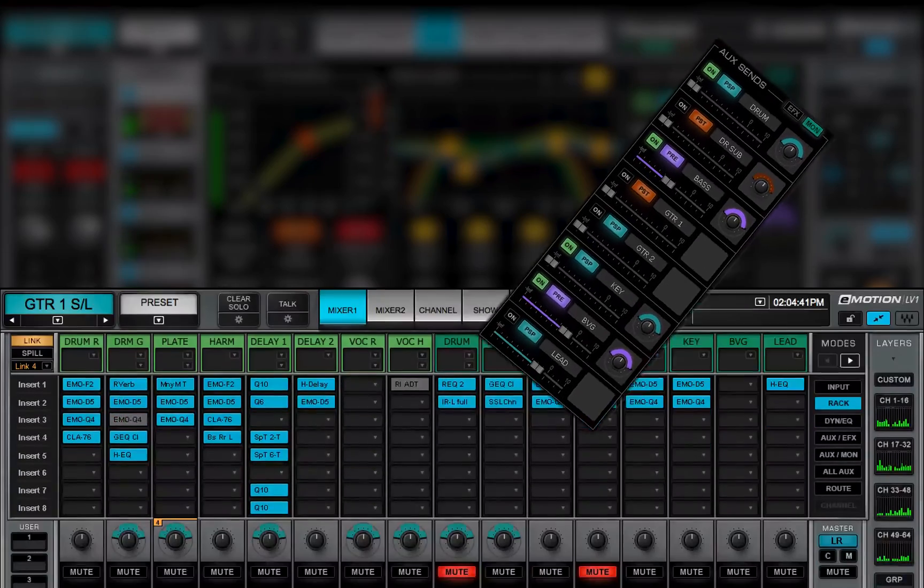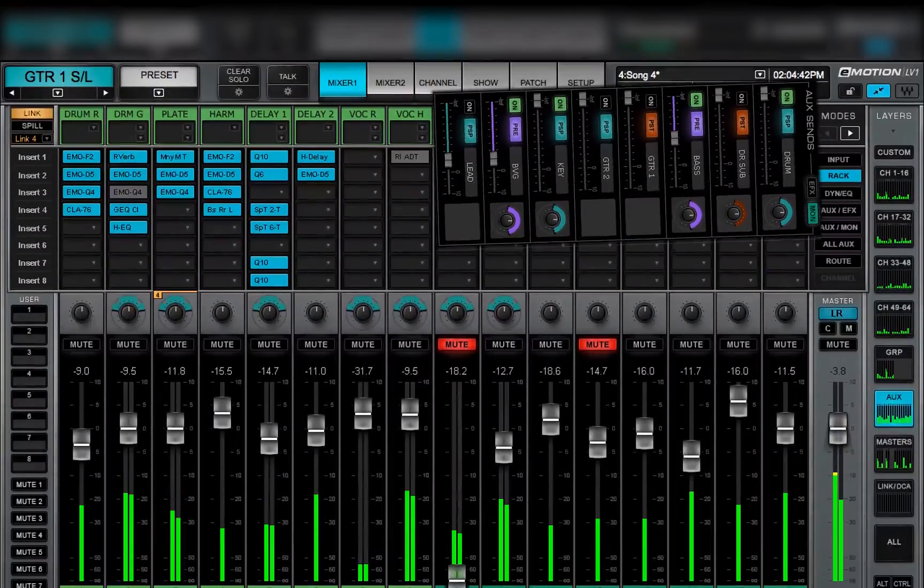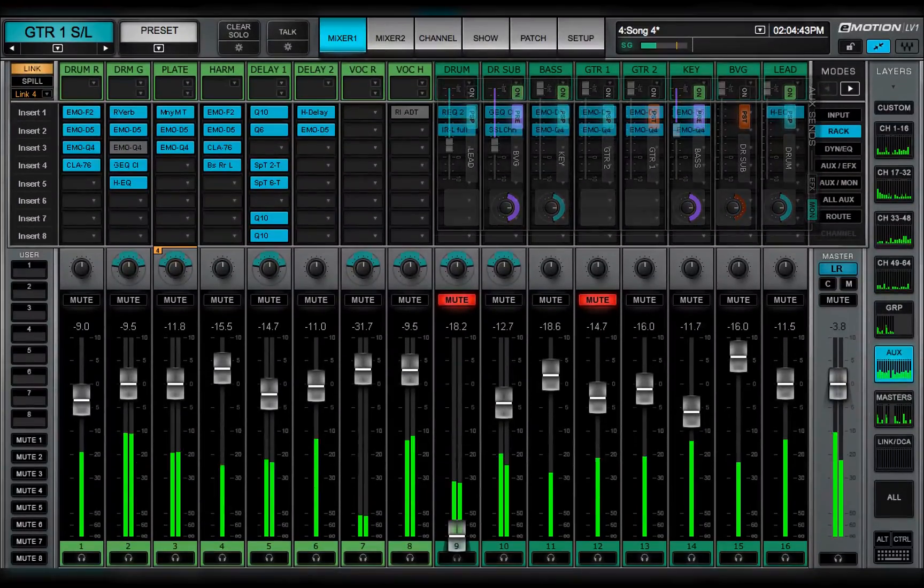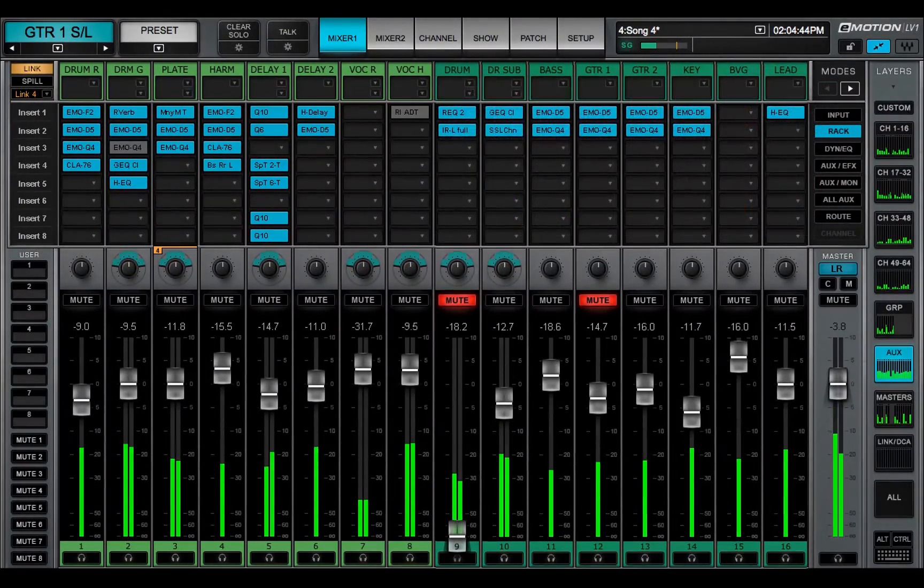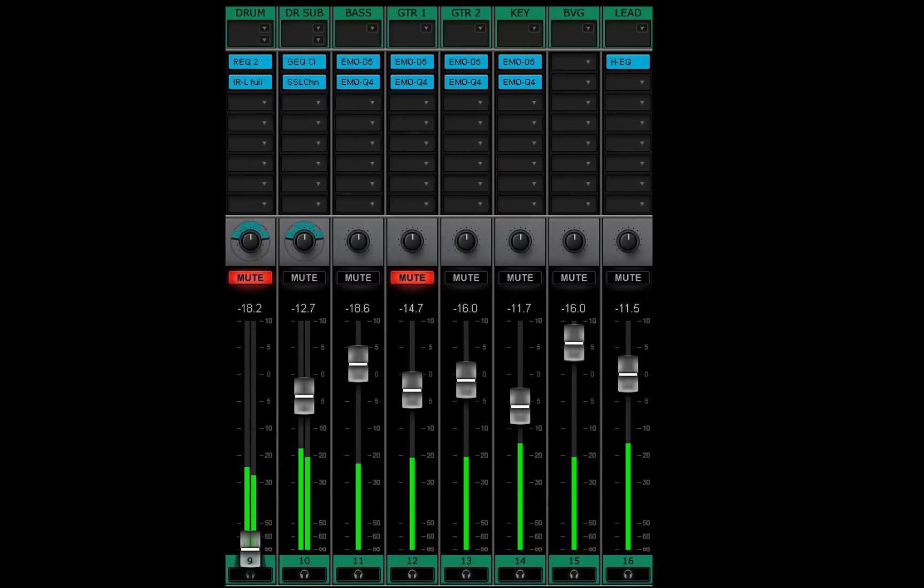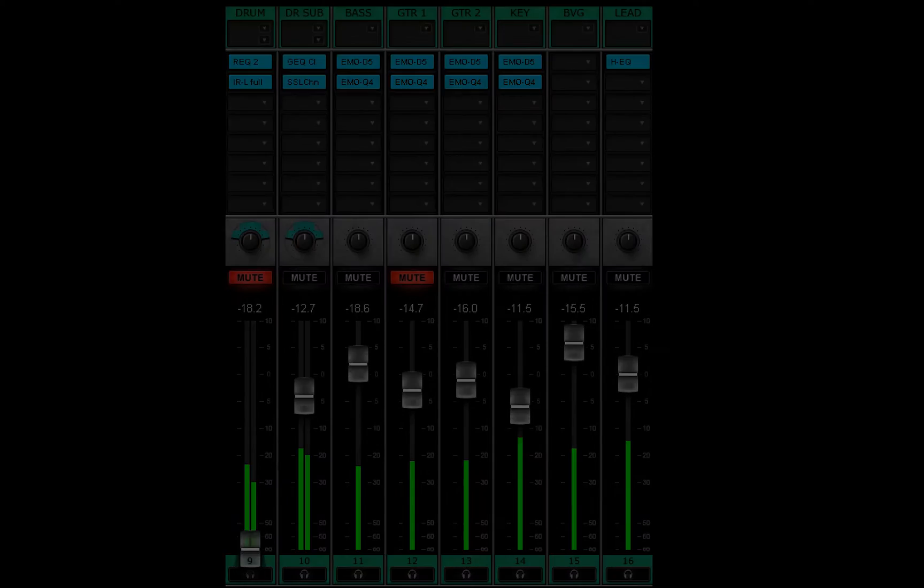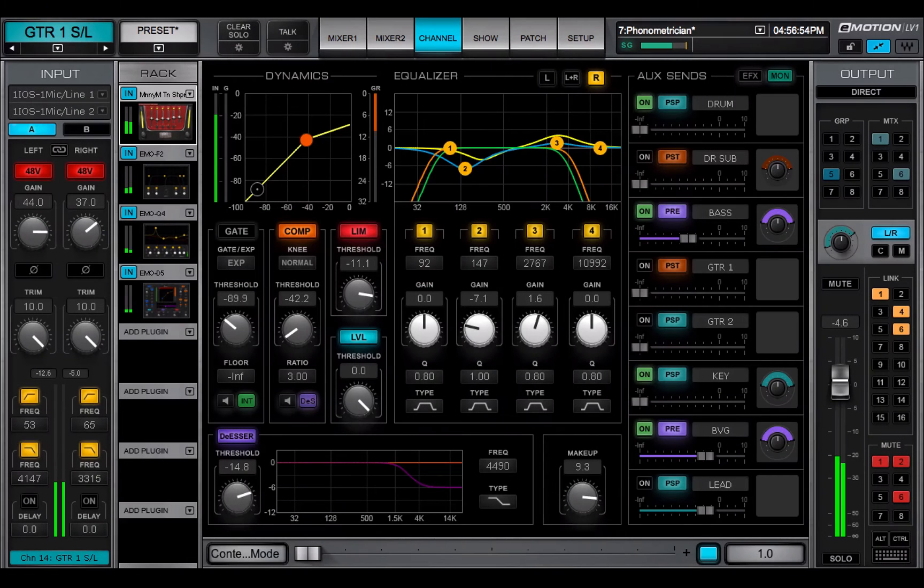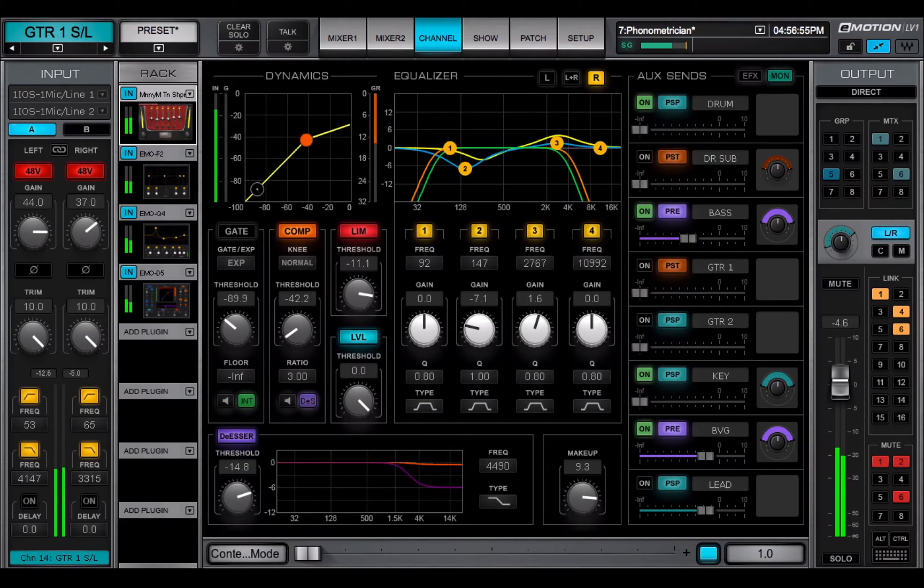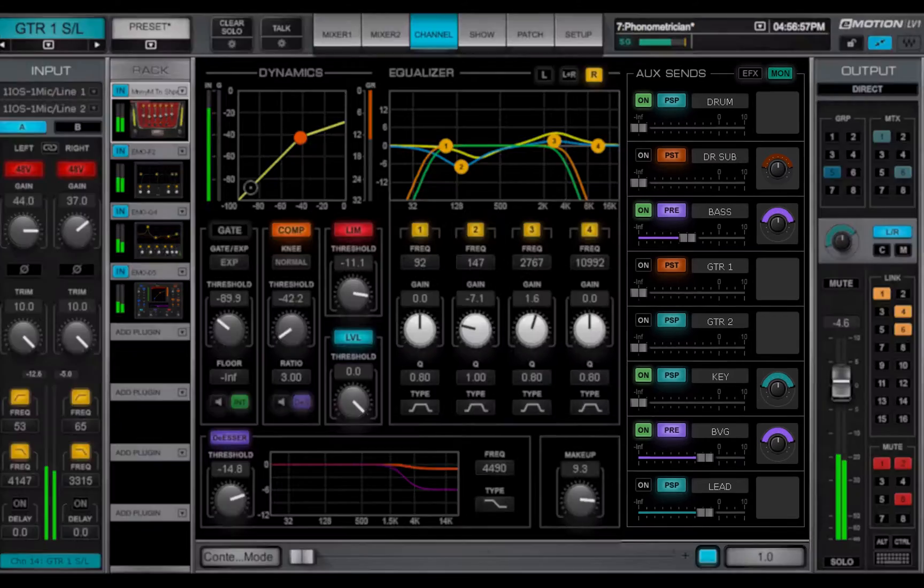These aux buses converge in aux channels, which are used for monitoring and effects processing. Any channel or group can be sent to up to 16 aux buses: 8 aux buses for monitoring and 8 for effects processing.